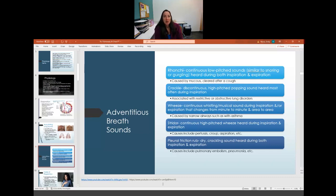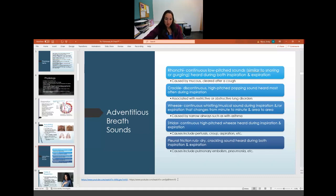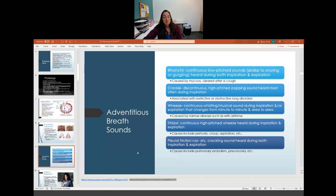The pleural friction rub is a dry, crackling sound heard during both inspiration and expiration. It is caused by either a pulmonary embolism or pneumonia — both requiring immediate medical attention.